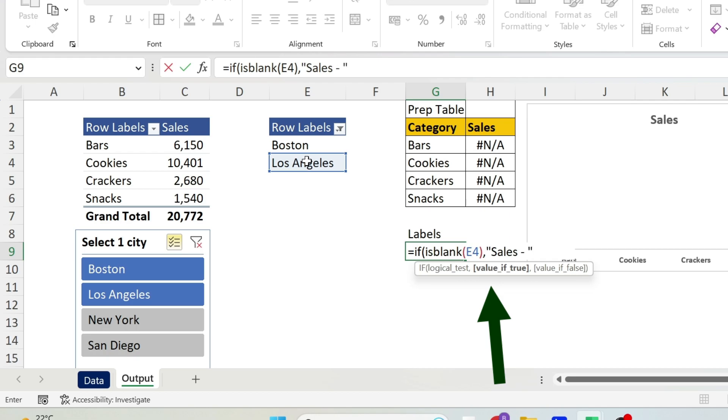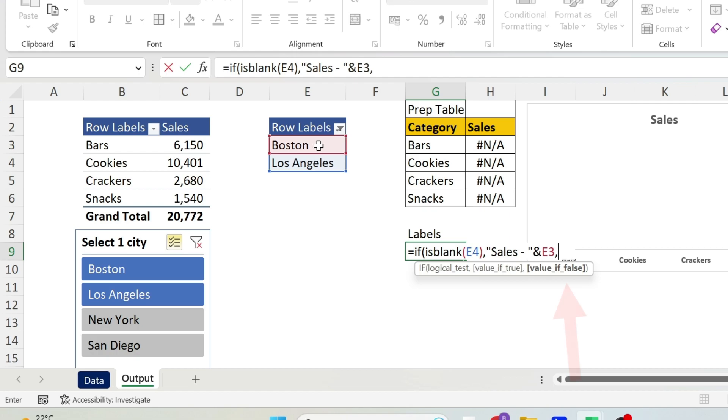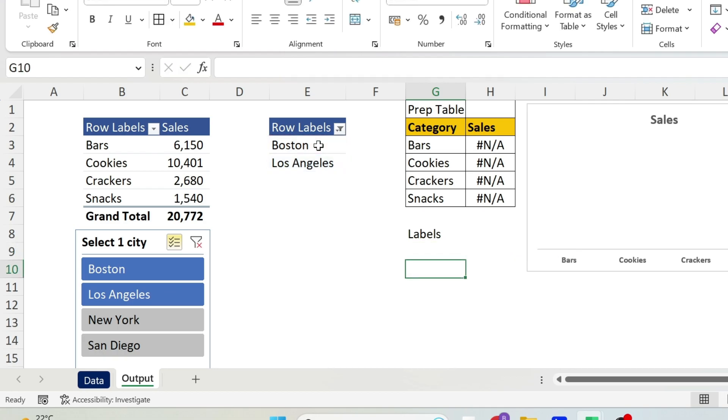If it's blank, it means everything is okay, so what do I want? I want Sales, dash, and then we have a double quotation, and let's put the City. The City is here, actually, because if it's blank, it means one city is selected and the city will be in E3, right? Otherwise, I don't want the title, so double quotation, double quotation, close parenthesis, press Enter.